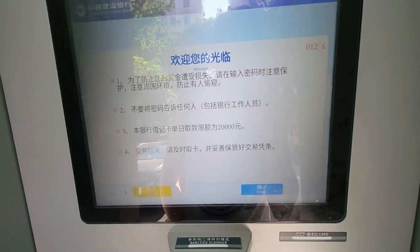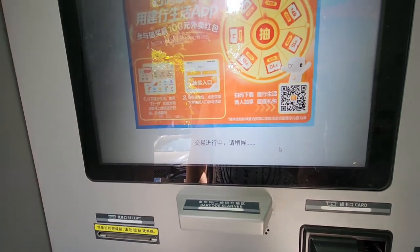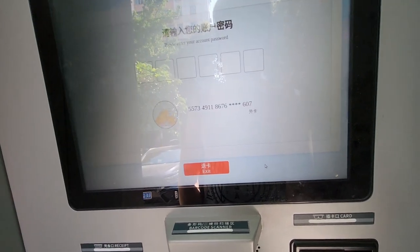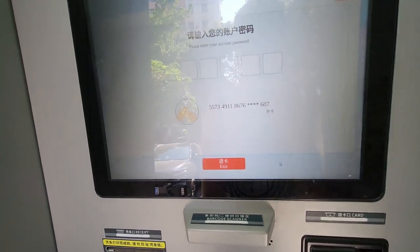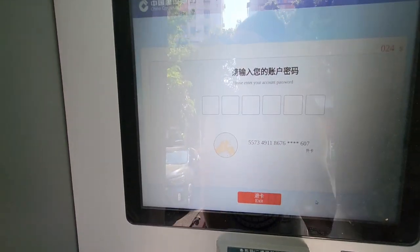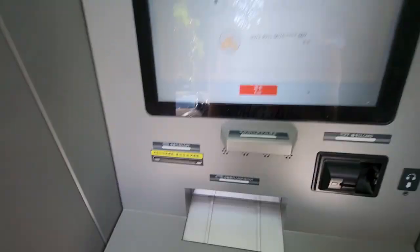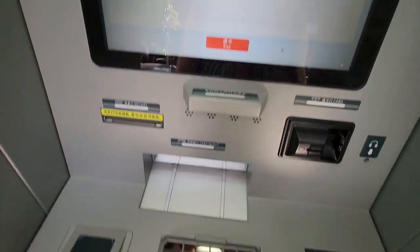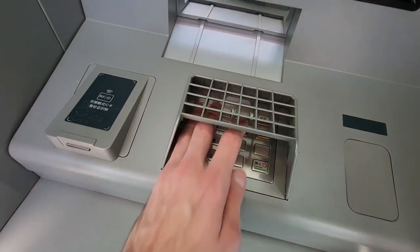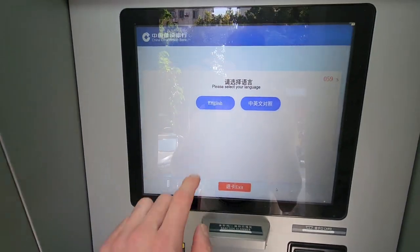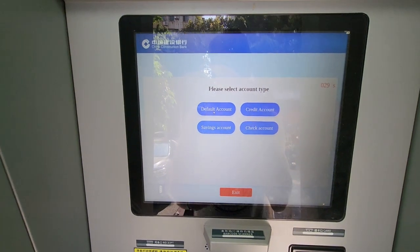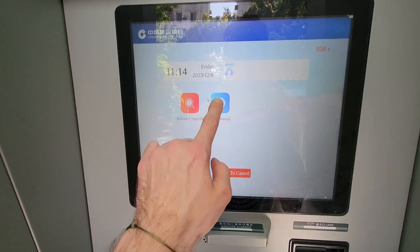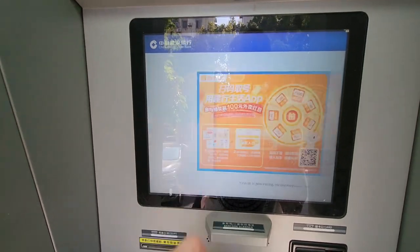You want to press enter, then put your PIN code in — make sure you cover your details. Then select English. Go to default, that's probably what you're using.